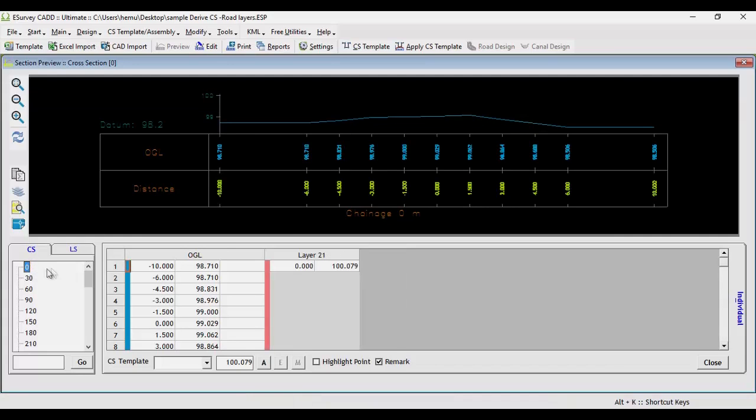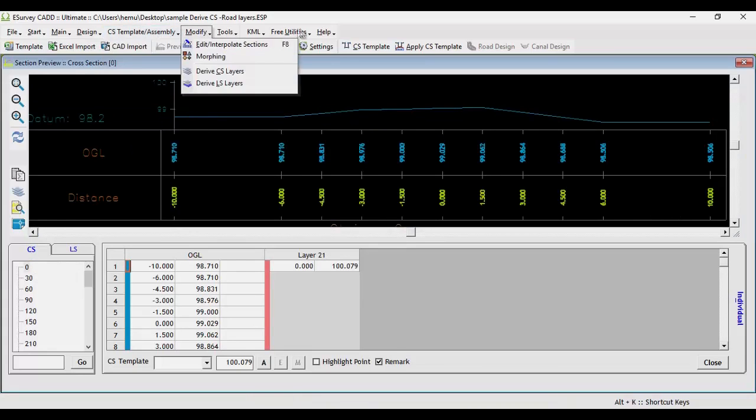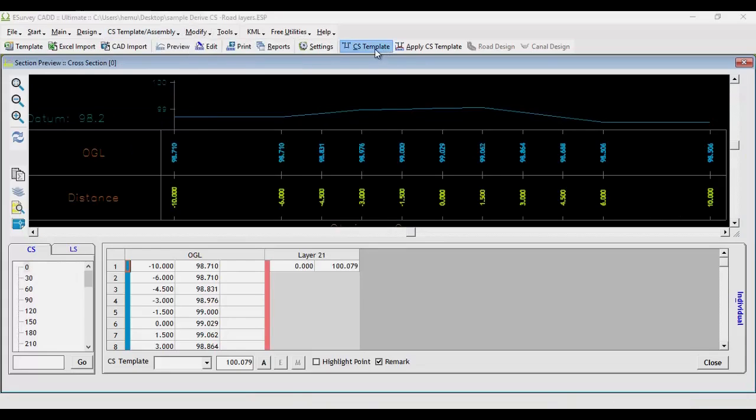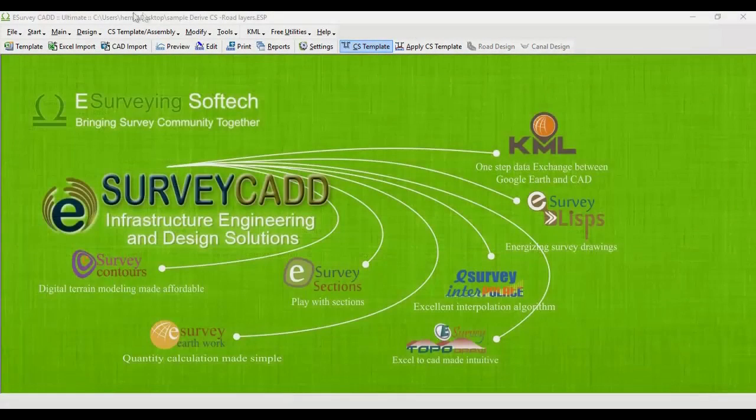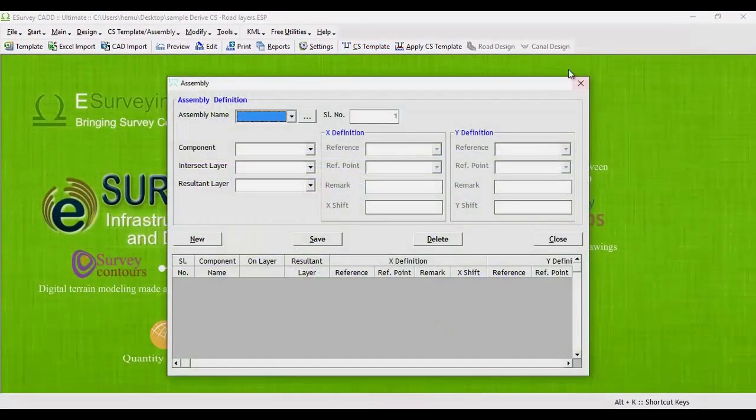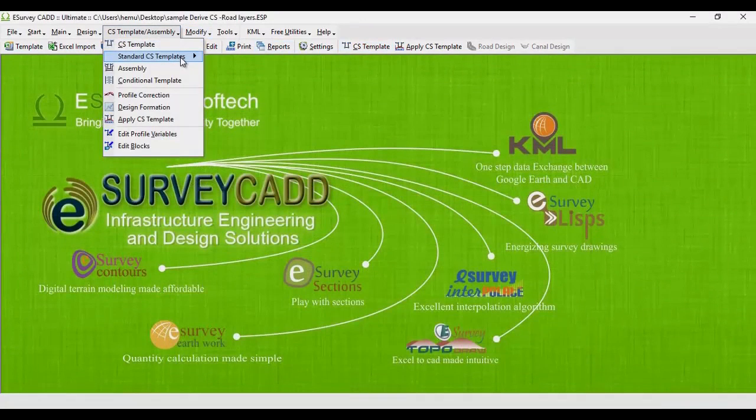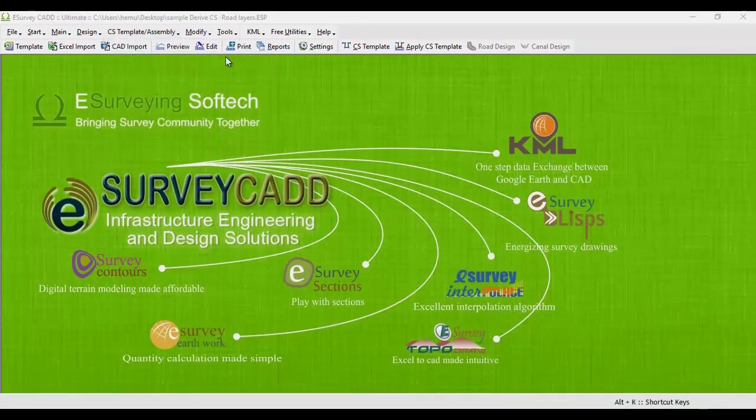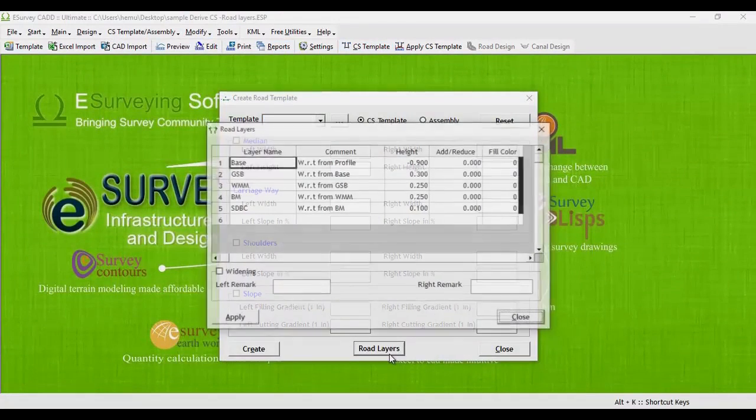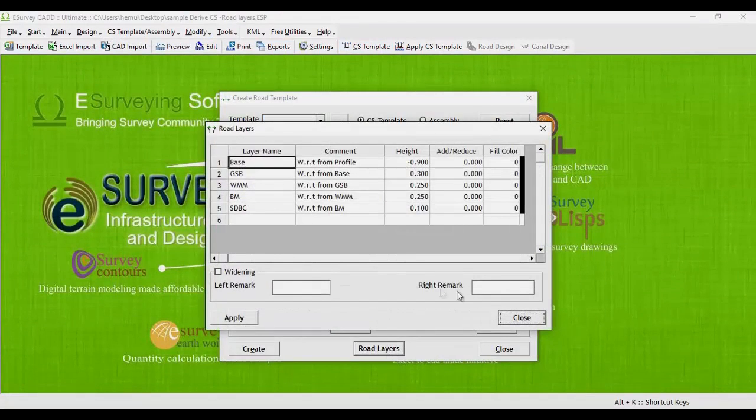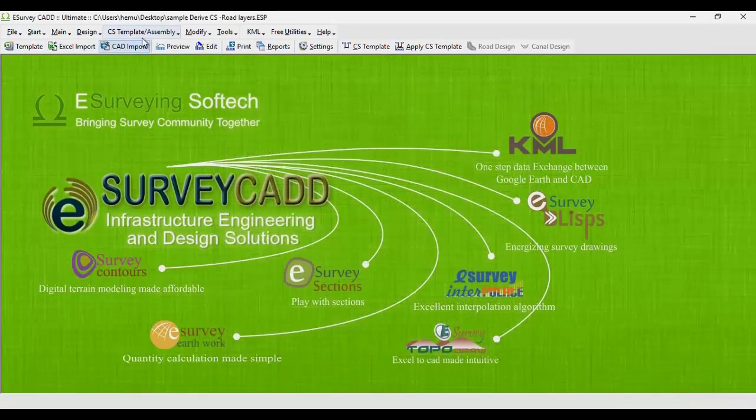In eSurveyCAD, we can create standard road layers with two methods. One, by designing each profile by profile and assembling them together as the assembly and apply them. And another way is to directly create the road layers using road profile concept. When you create road profile, road layers will get created automatically.